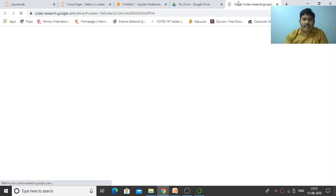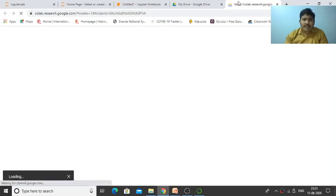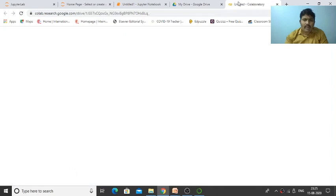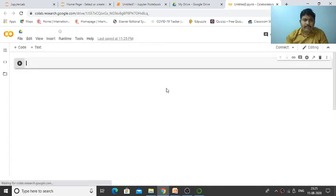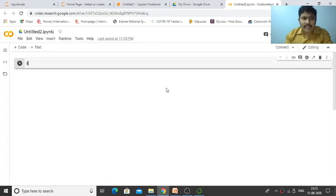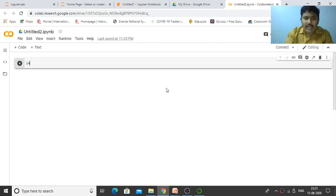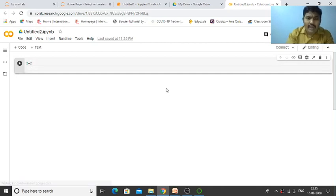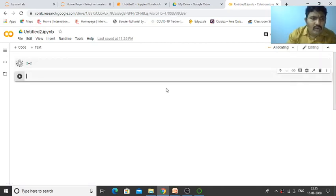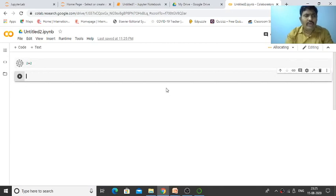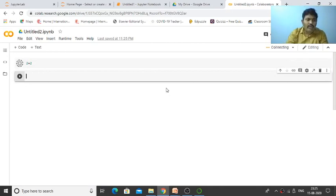Google Collaboratory will open. The same interface will open. Students who don't have a laptop can use this. Just press Shift+Enter and it will execute automatically, and you'll get the output.